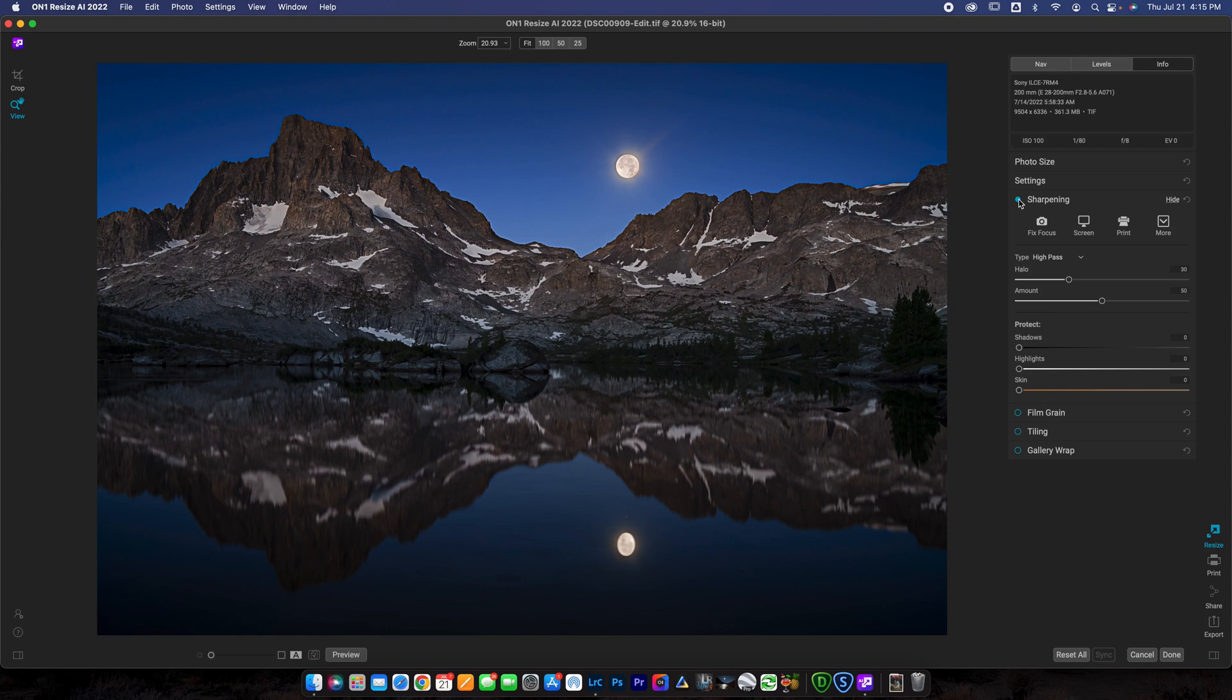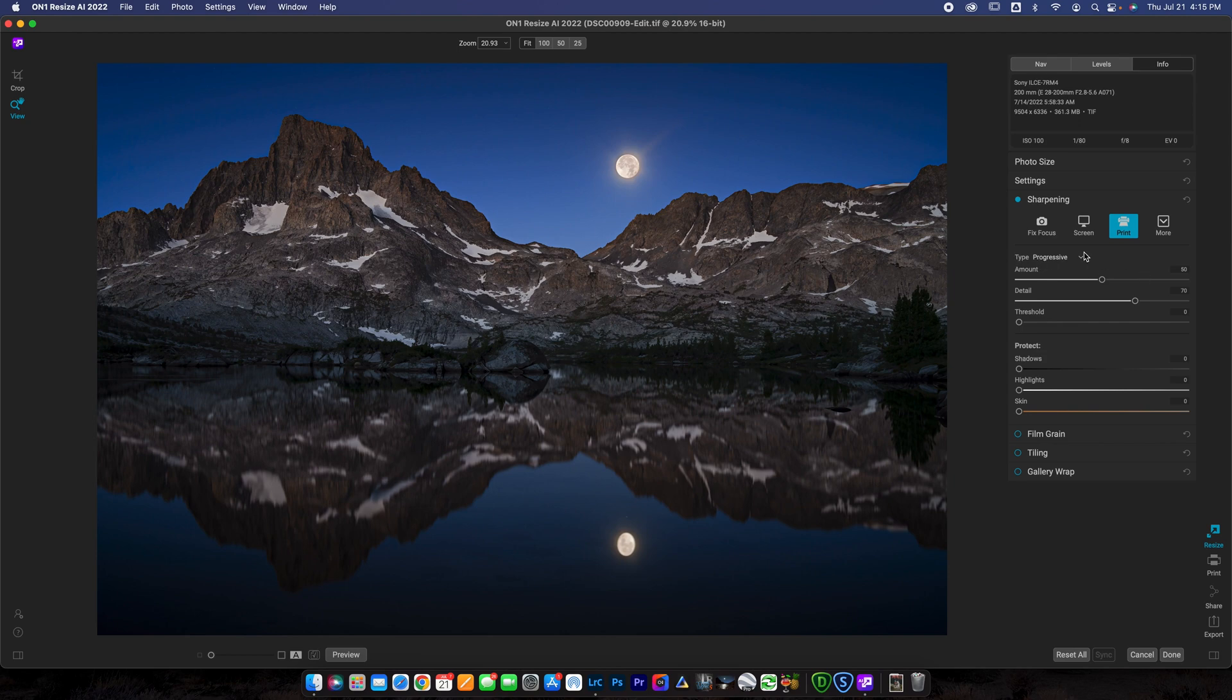And now I can go down to sharpening. I'm going to check the sharpening box. You can click print if you want. A lot of times I'll click print and that will change the type here to progressive and then a few options here.